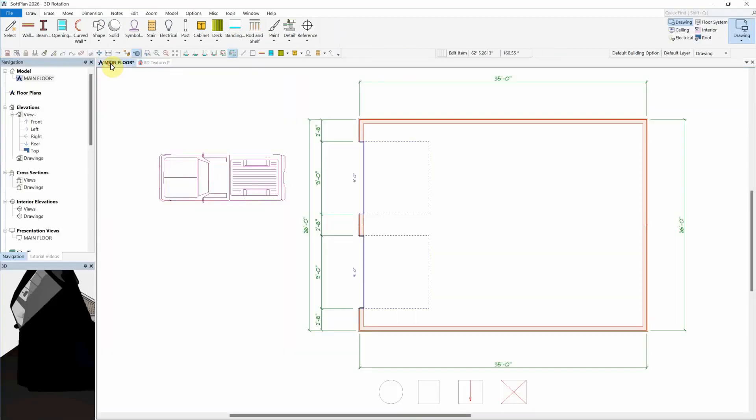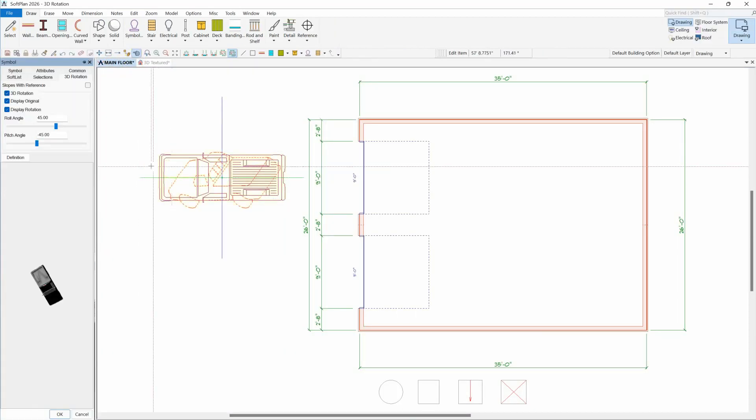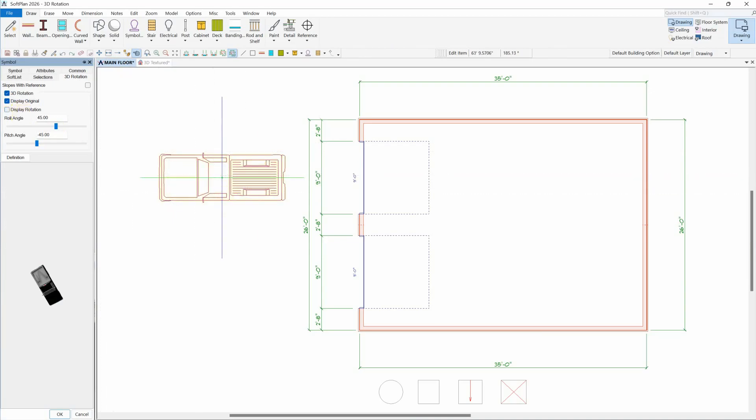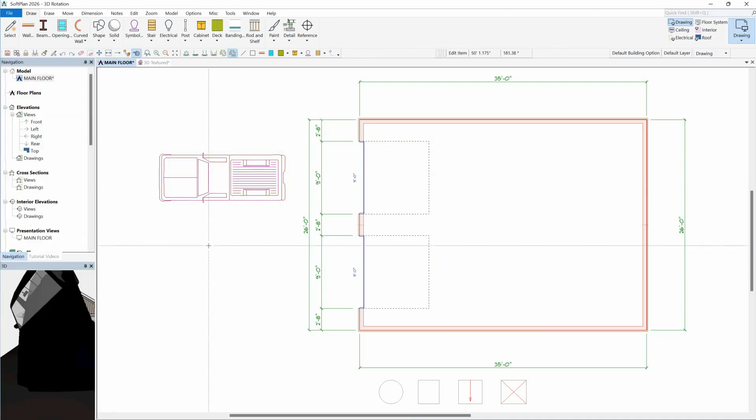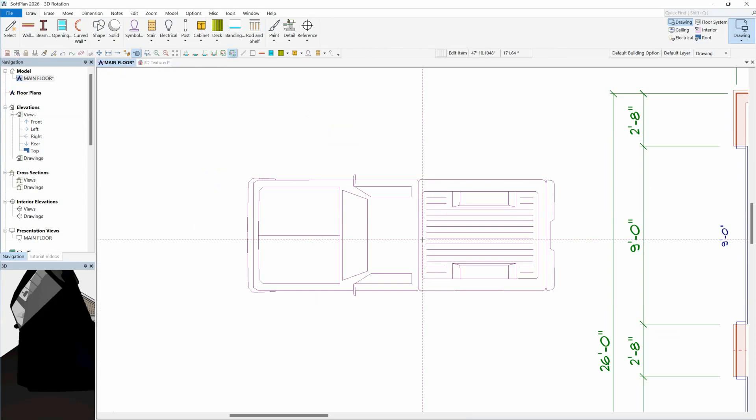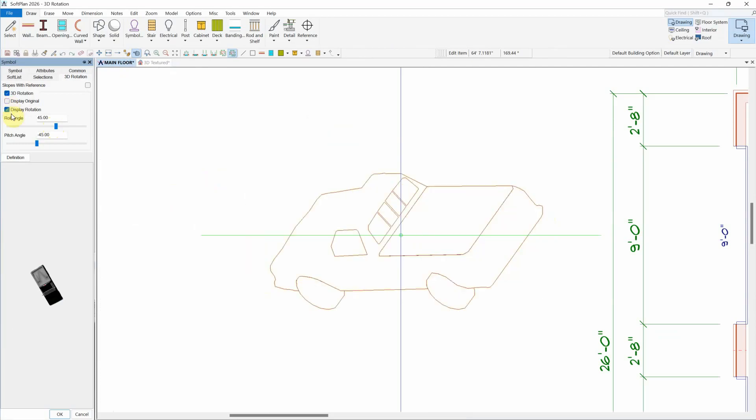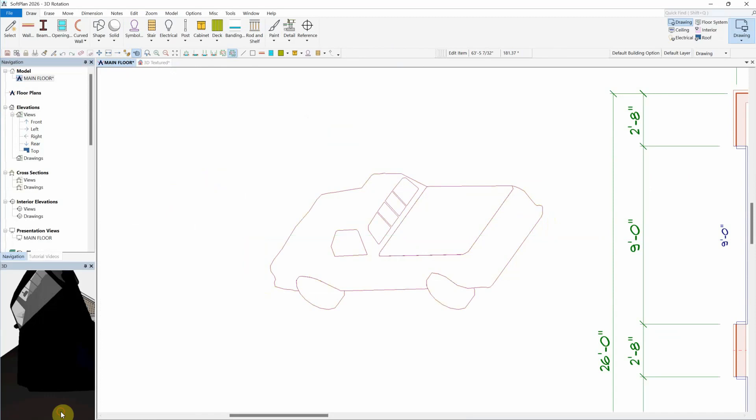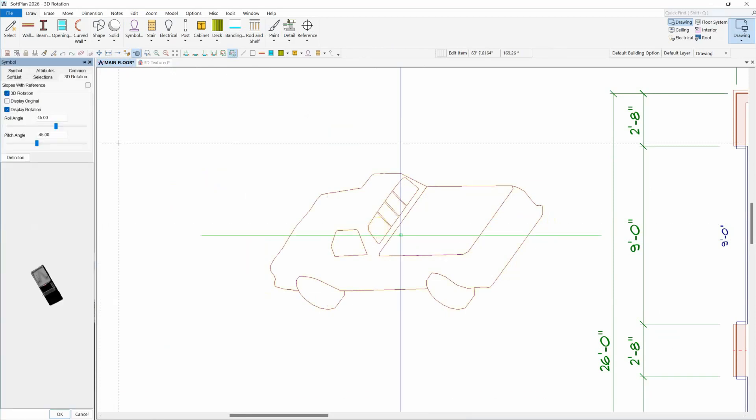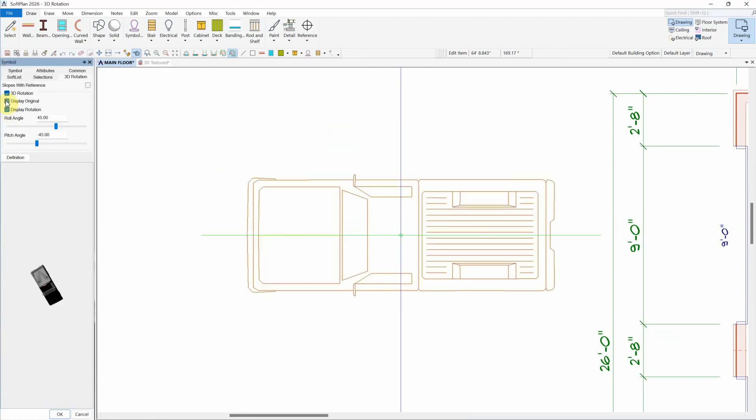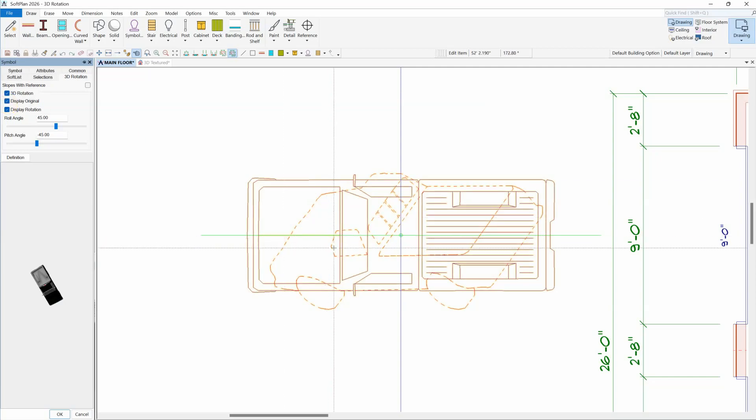For plan representation, turning off the Display Rotated option allows for the symbol to display as originally defined. You can choose to also have Softplan create a new plan display that more accurately represents its plan view based on its 3D rotation by turning off the Display Original option. Both of these displays will be initially enabled. However, with each of these displays enabled together, the rotated display is non-printing and will be represented by dotted red lines.